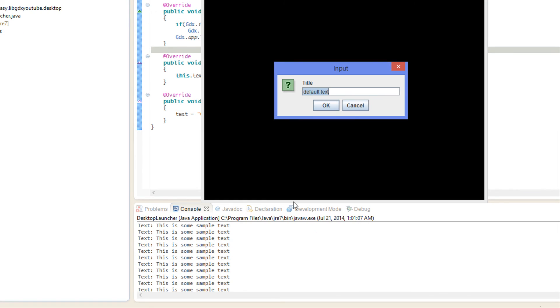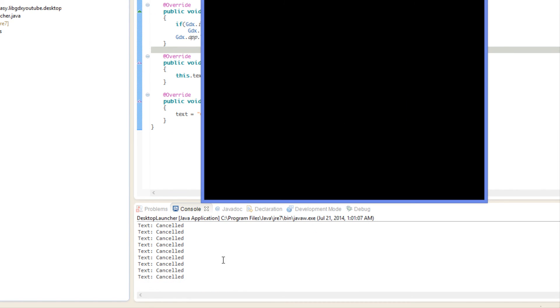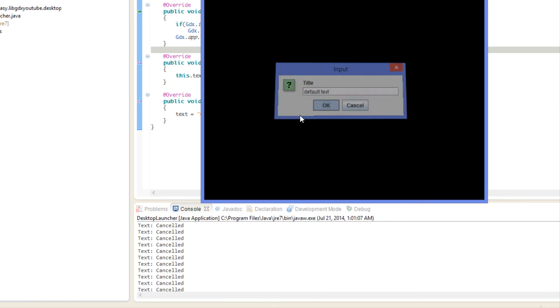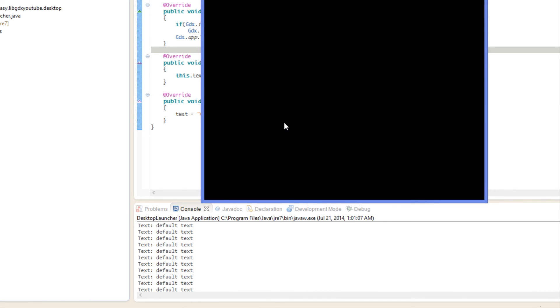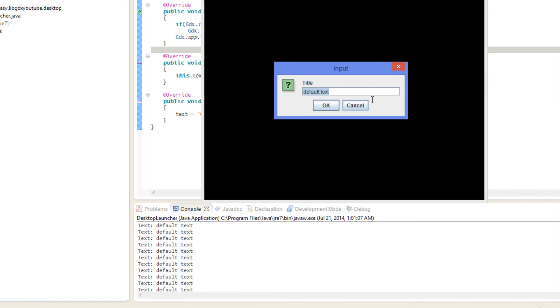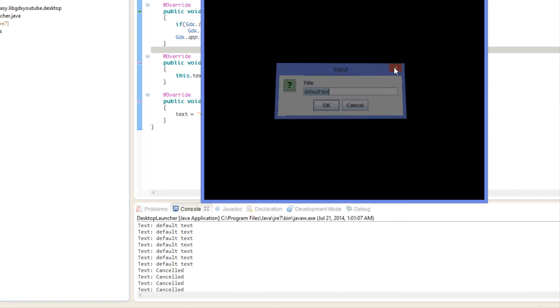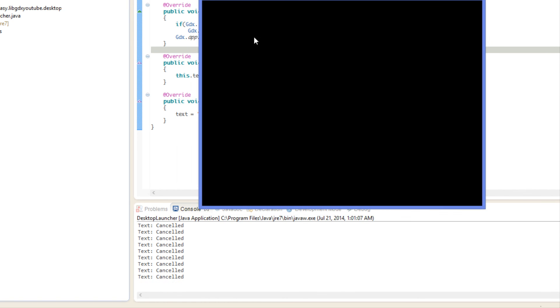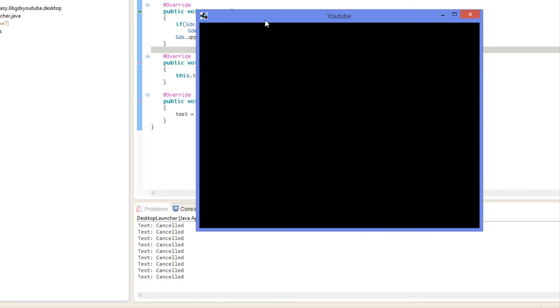Now let's see if we cancel it. If we cancel it, as you can see it said canceled. We're going to change it back to default text again and we're going to exit out to cancel it as well. As you can see when you cancel it multiple ways it calls the canceled method.